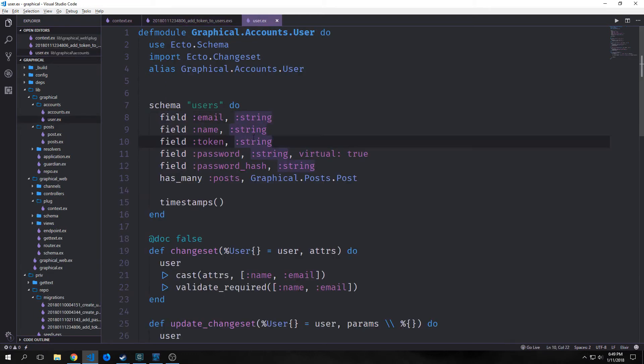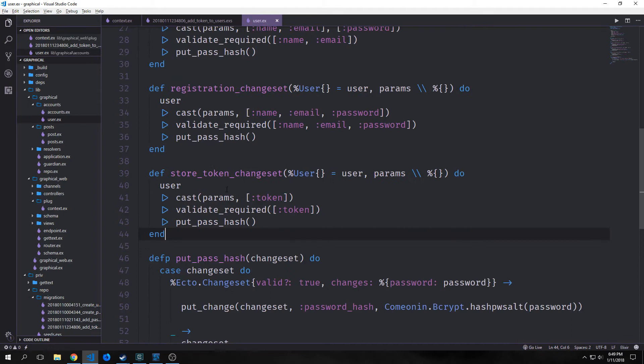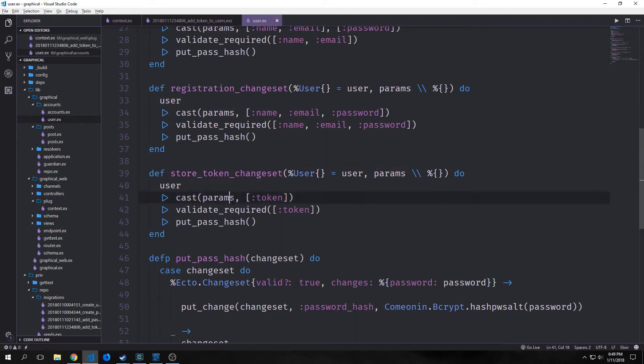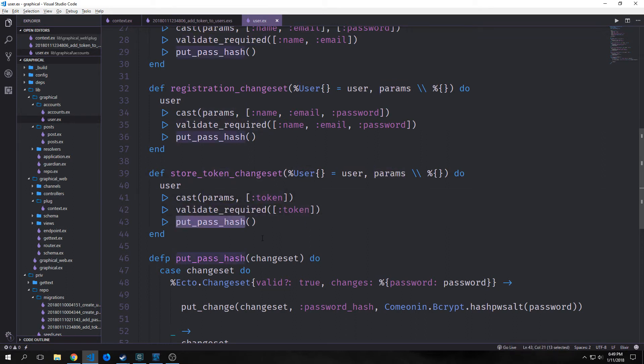Then we actually want to go into our user schema and add the token field as a string. We'll make a new changeset called store_token_changeset, and this will take in our user and our params and it will specifically look for our token. Then it will validate the token, and then we have our put_password_hash but we don't really care about that in this particular changeset.